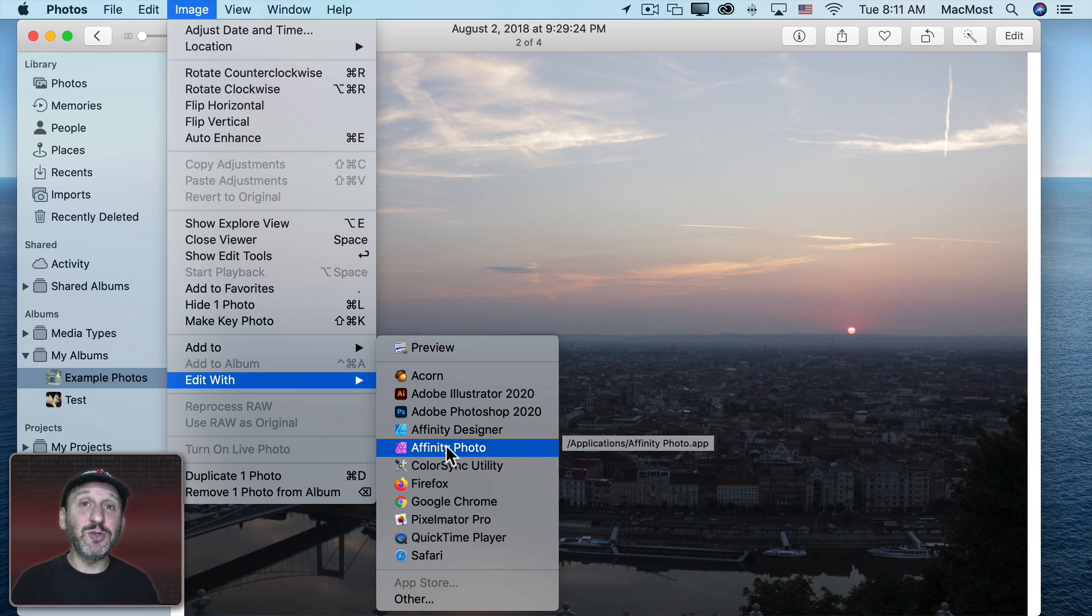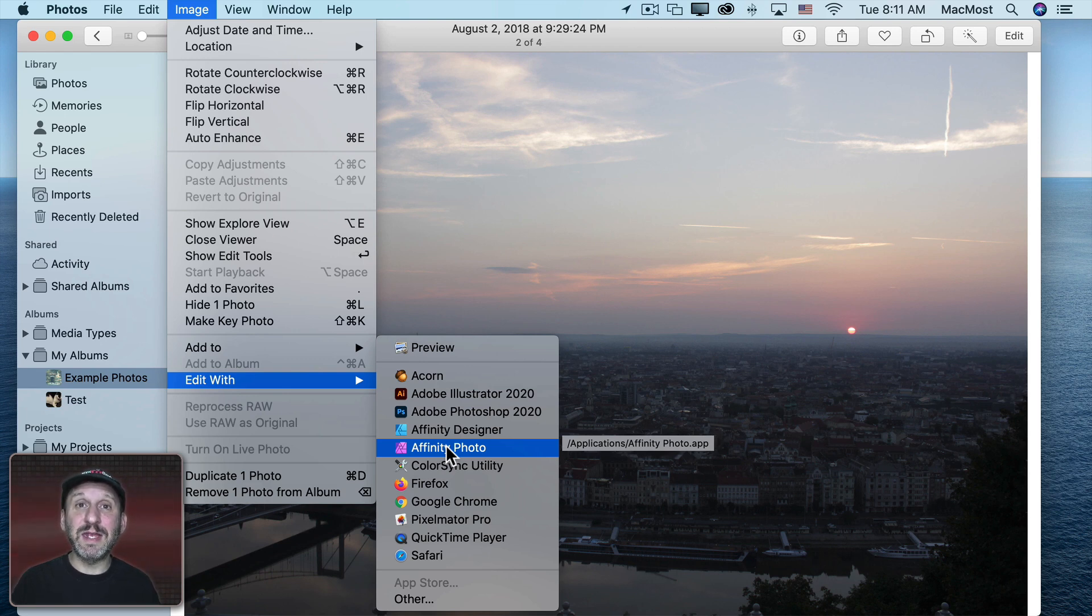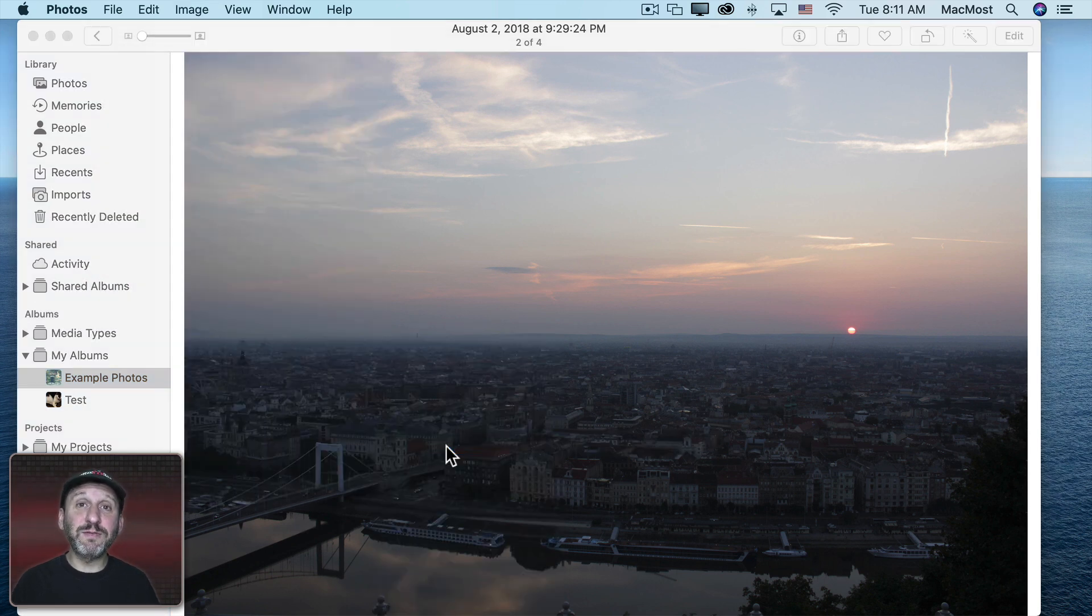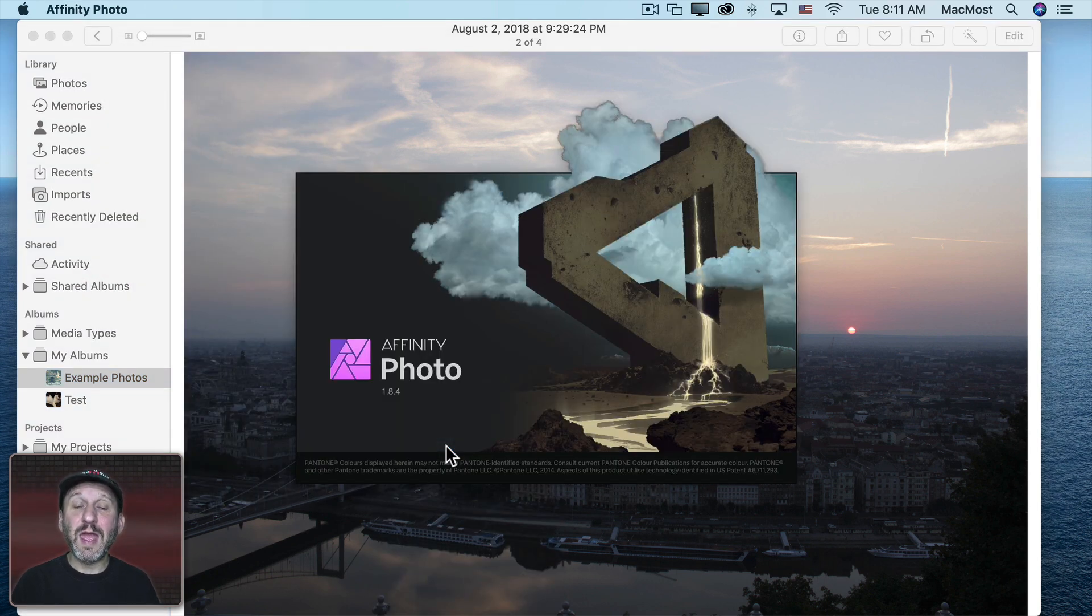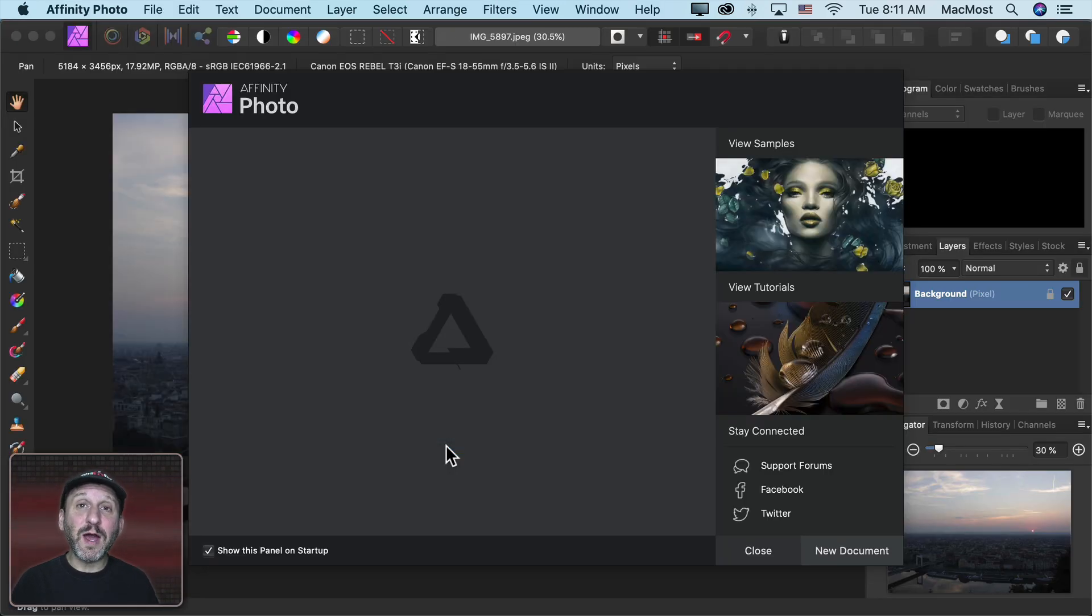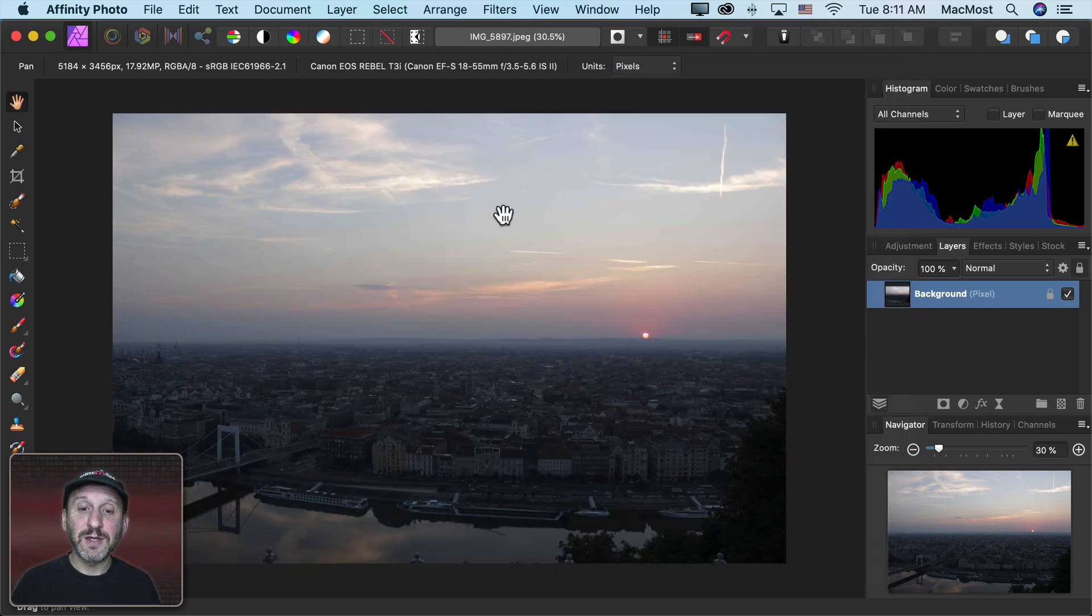After we choose this the first time there will be a shortcut that I'll show you in a minute to make it easier the second time. So this will launch Affinity Photo and it will open up this image in it. Now we've got it here in Affinity Photo.